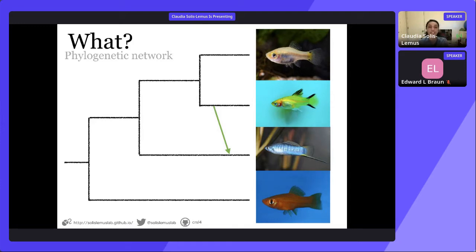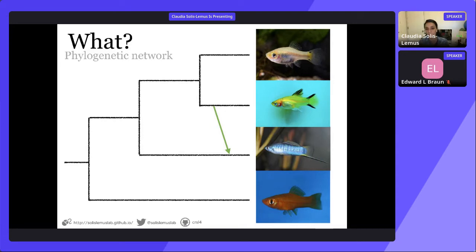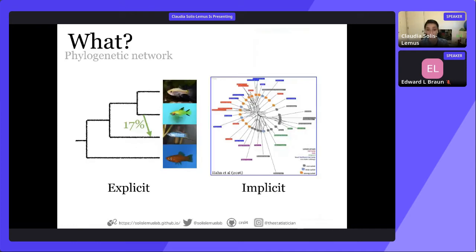We put one arrow, but that does not mean there is just one event of one gene that gets transferred. This arrow can represent millions of years of gene flow or a migration of a huge chunk of population. It's a simplification, but it's not saying that it's just a simple transfer at one time point. The network allows us to have other types of interpretations by including these reticulation events.